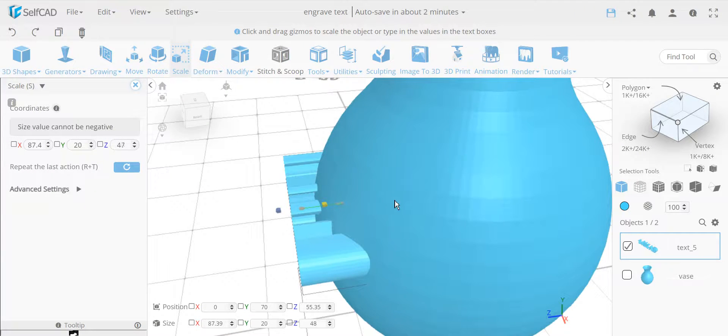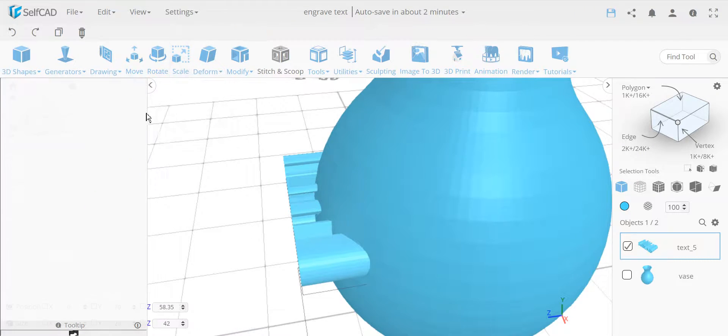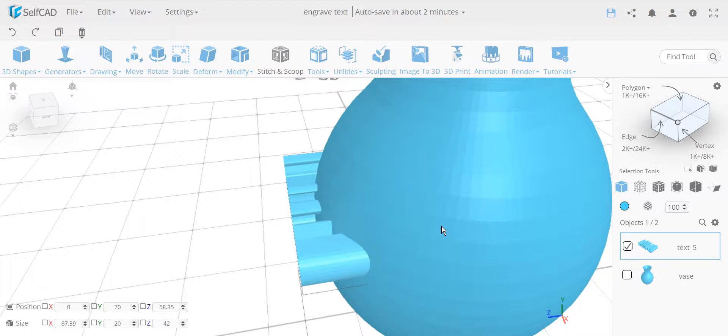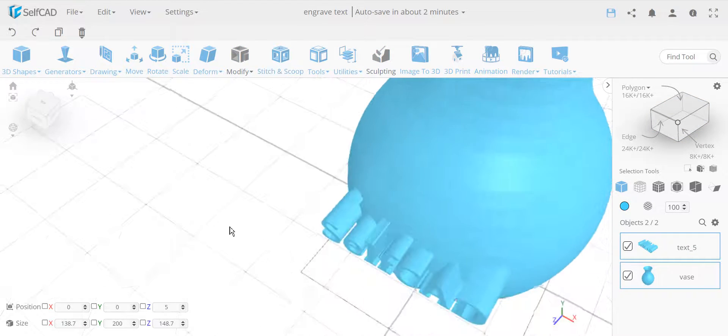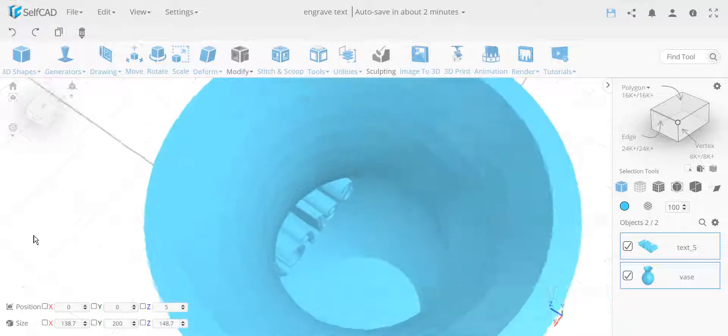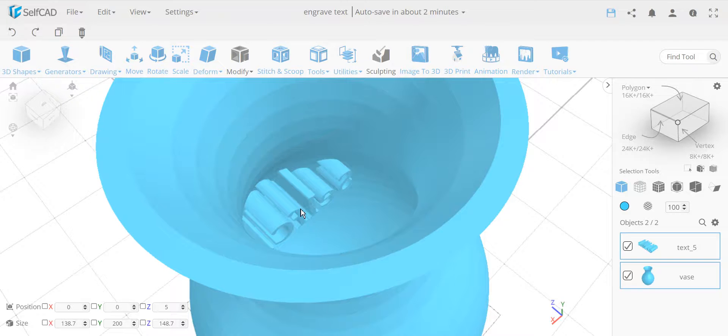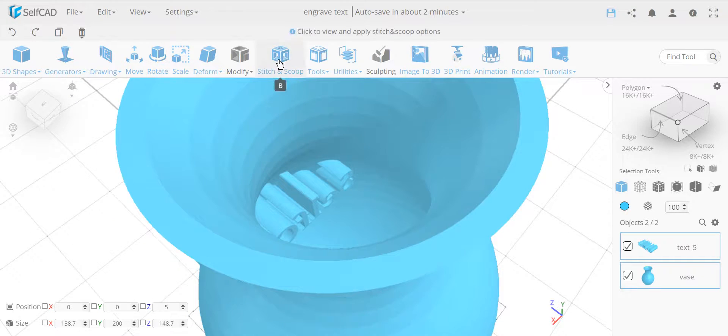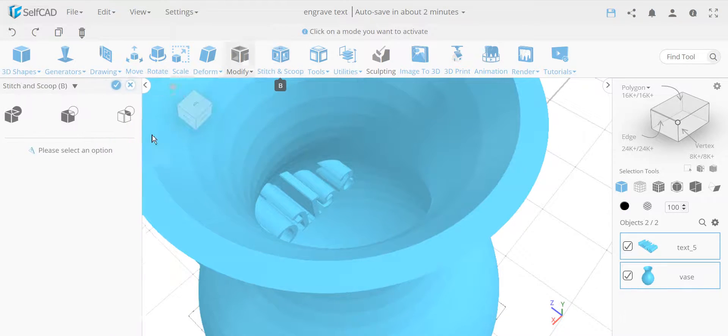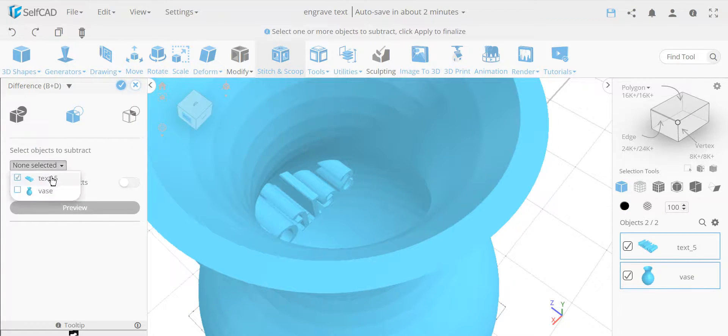Okay, it doesn't matter how much I scale it, I'll scale it a lot. The problem here is, if this sticks in from this side, and this is a hollow object, if you stick it in, and if you use the basic tool, Stitch and Scoop, and use the difference...